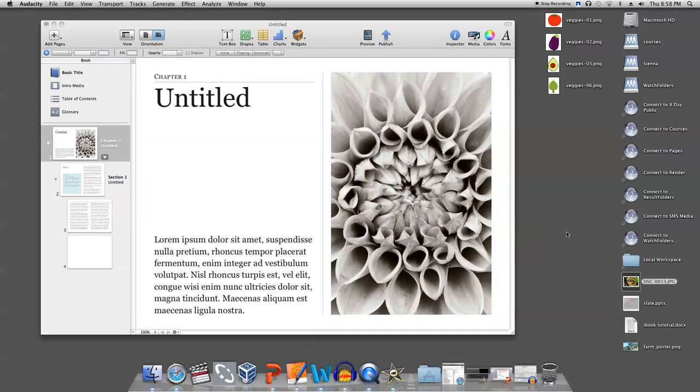First, open iBooks Author, then go to the page you want to put the review widget, and click the widget icon on the toolbar.